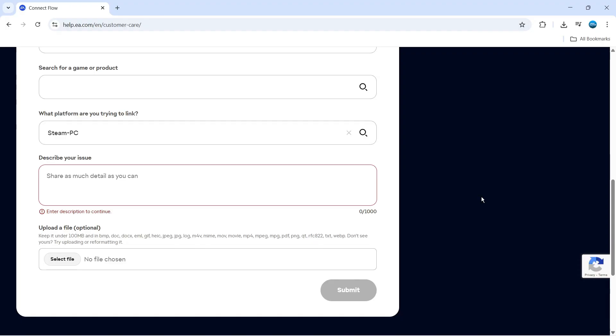So that is how to unlink your EA account from Steam without an email. With that being said, I hope this quick tutorial did help you out today.